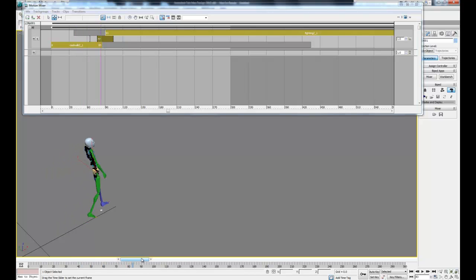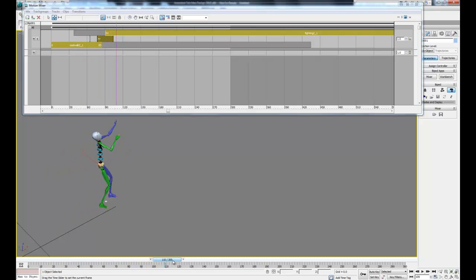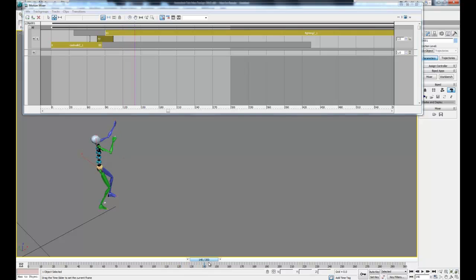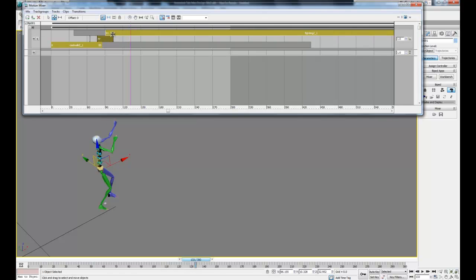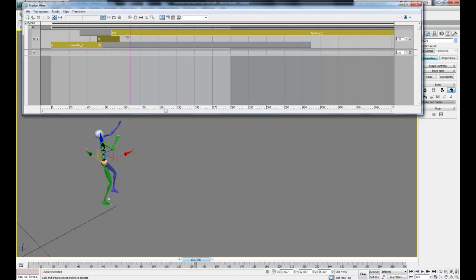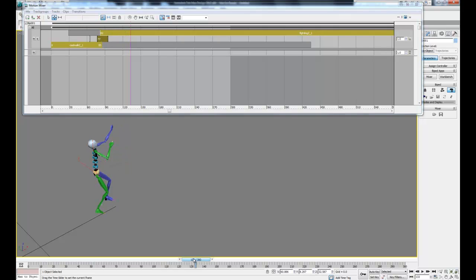Now if we replay this, it still slides a little bit, but it's a little bit better, so we can just play around with that until we get the smooth transition that we want. I'm just going to slide these back and forth and keep replaying it to see what happens.